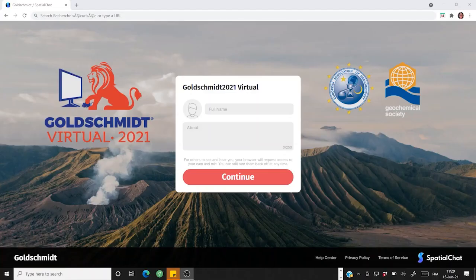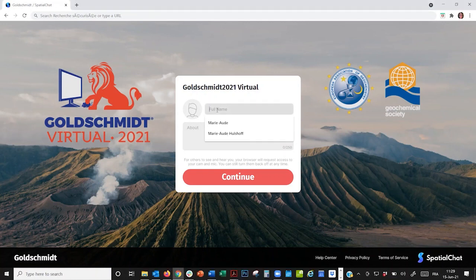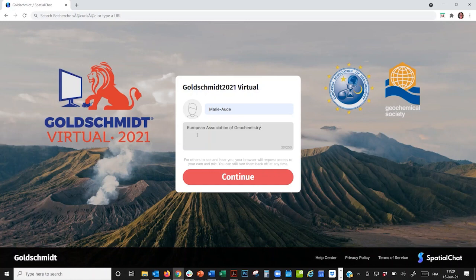Once you arrive in SpatialChat, you just enter your name, and we recommend that you add your affiliation in the About field. You can also upload a profile picture here, which will show if your camera is turned off.